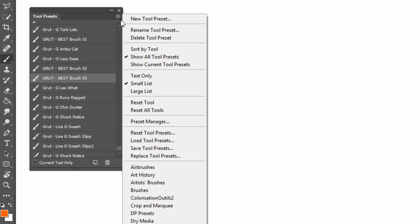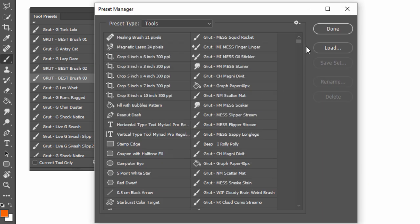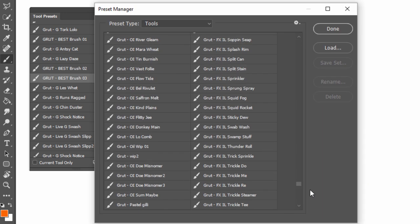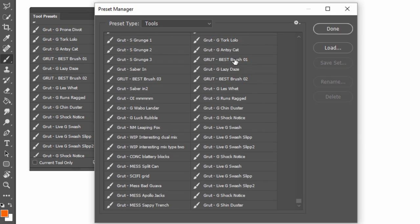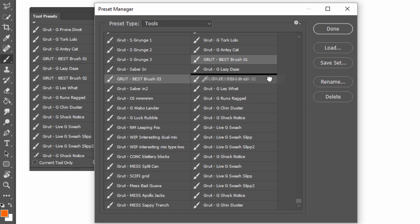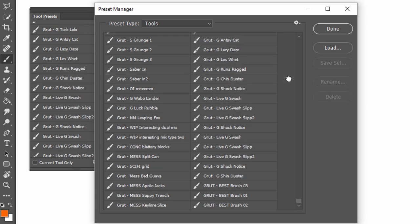Open the Tool Preset Manager, and holding down the Ctrl key on Windows or Command key on Mac, select the brushes you want to move, then drag and drop them to the right of your list. This will move them to the bottom of the list.